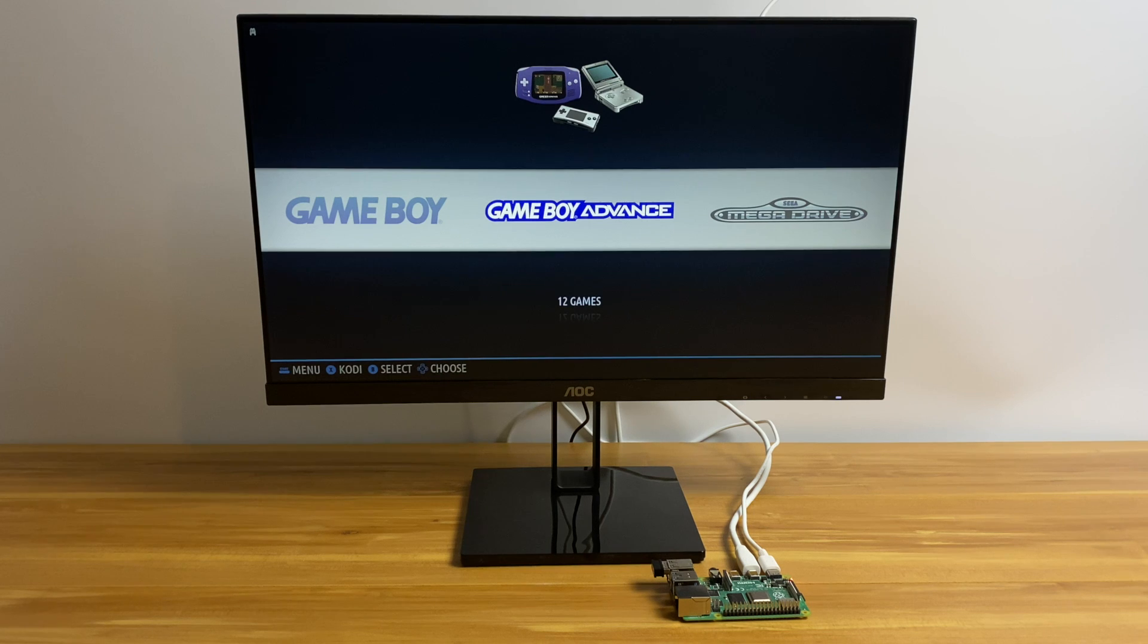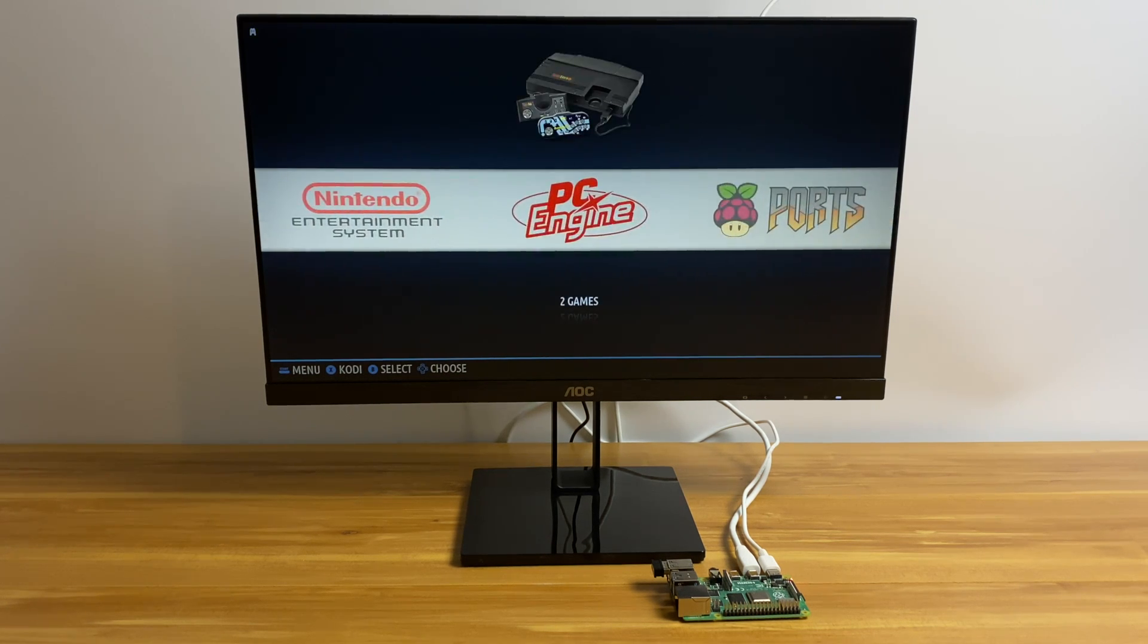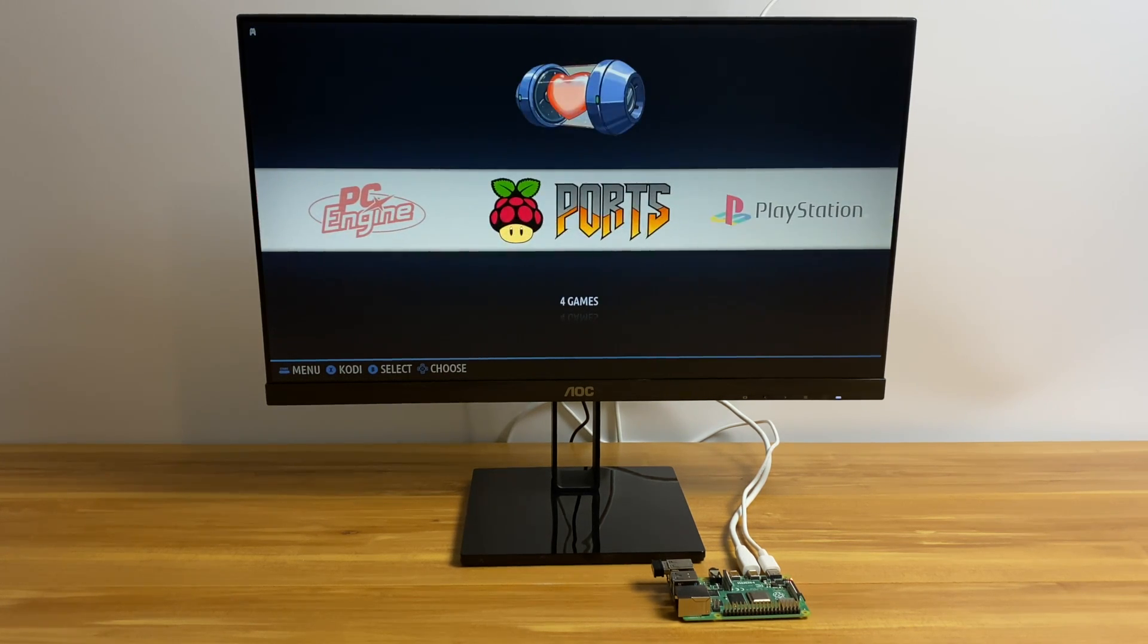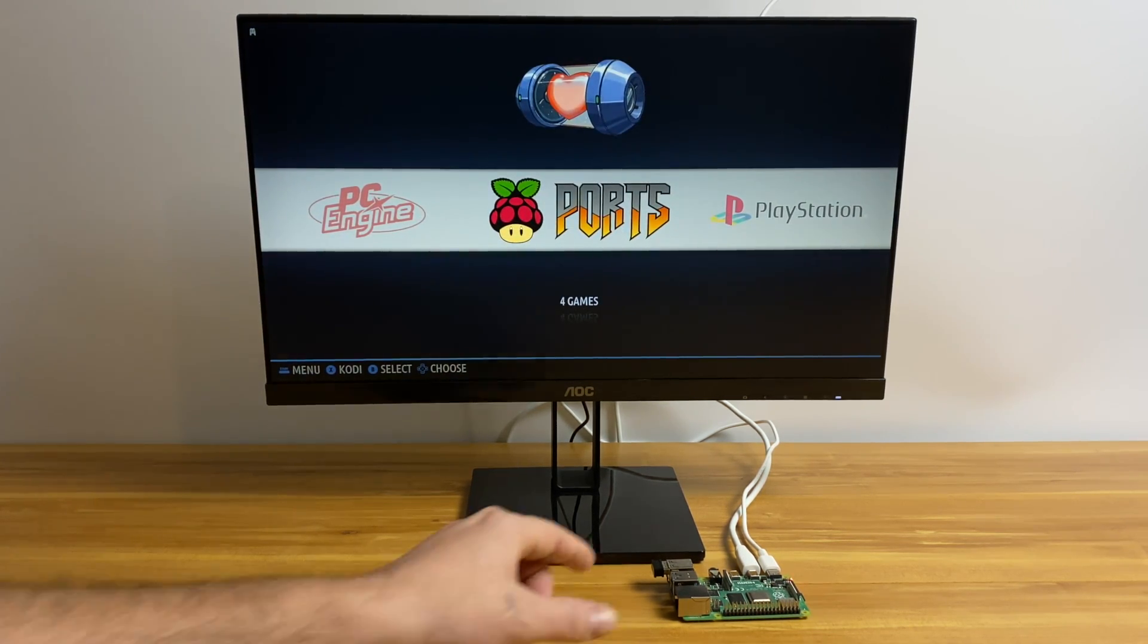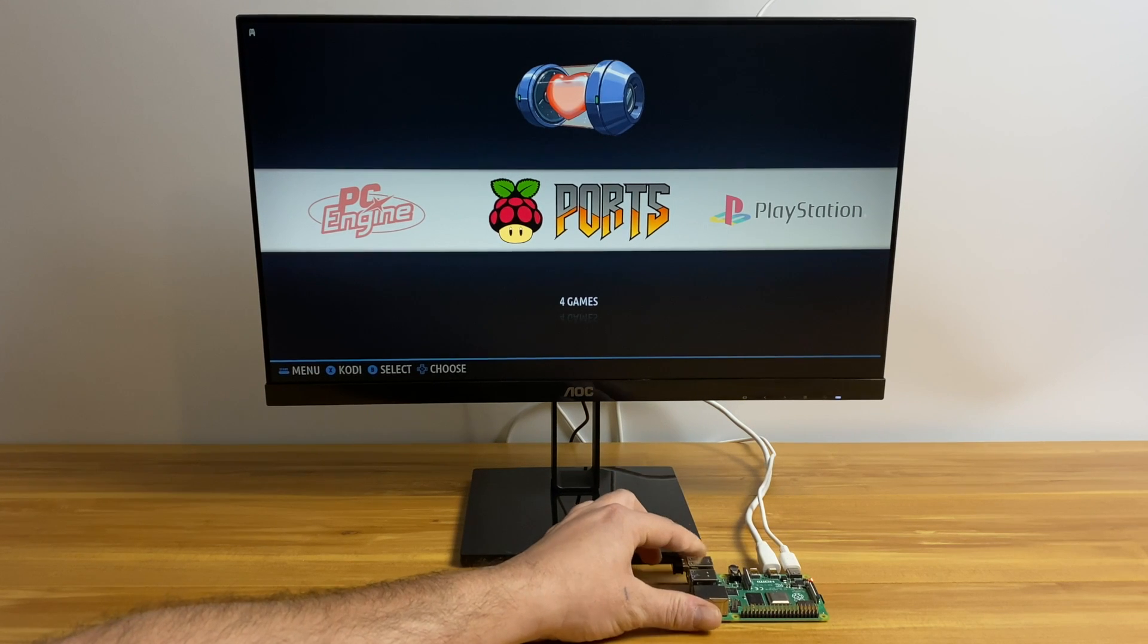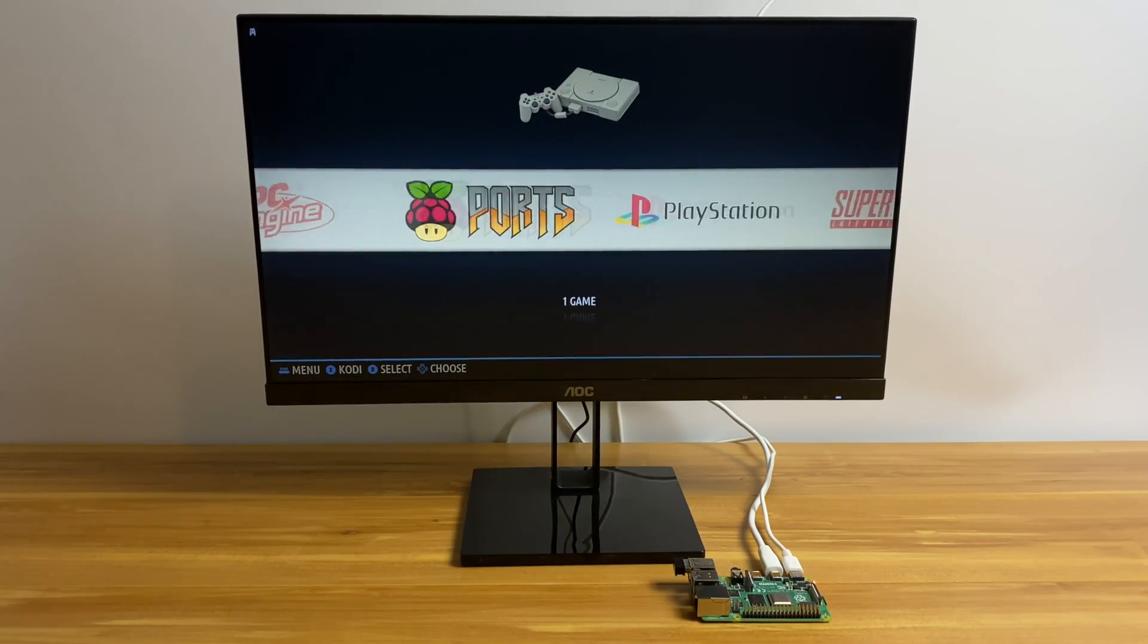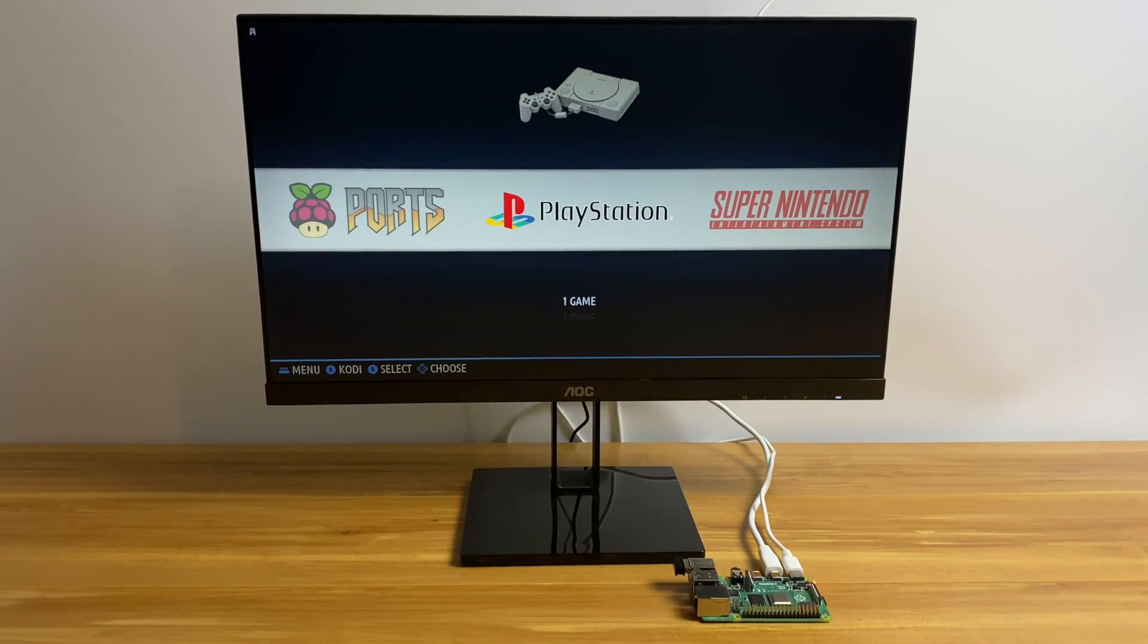What's going on guys? It's ETA Prime back here again. Today I'm going to show you how to get Botocera up and running on your Raspberry Pi 4. It was recently released over on their website as a beta, but this tutorial will still apply when it's the official release.